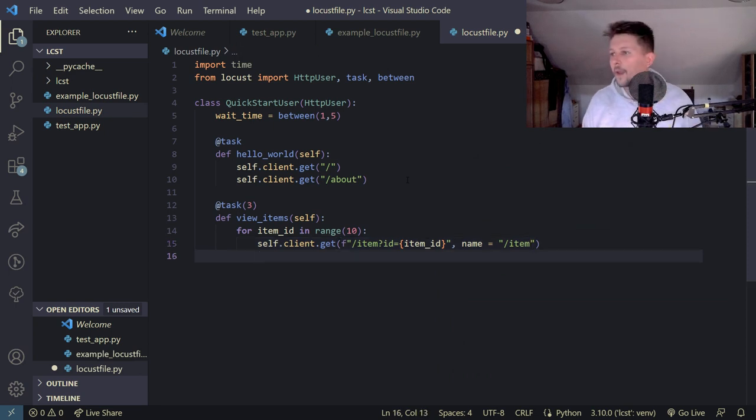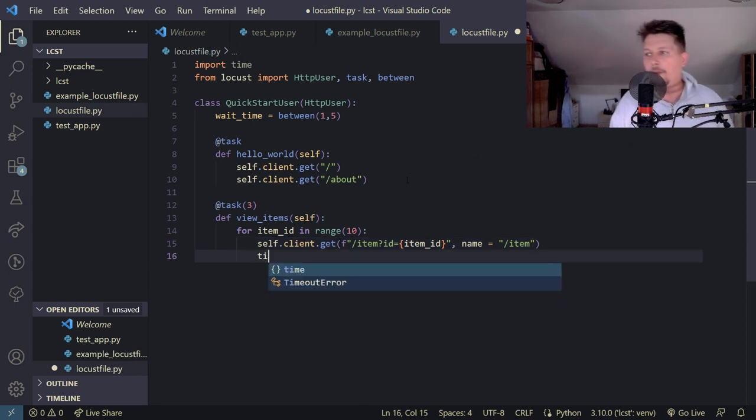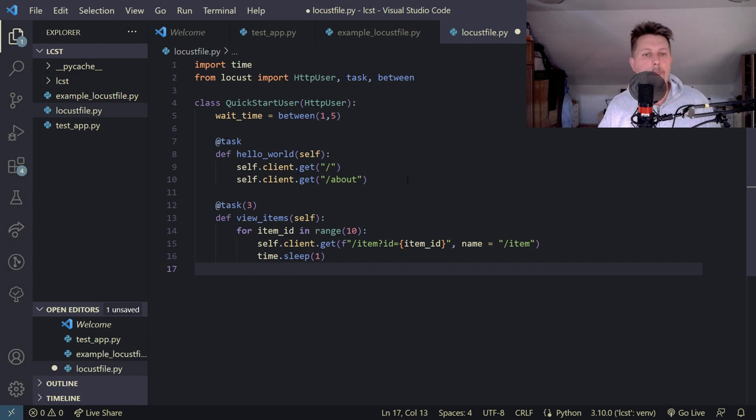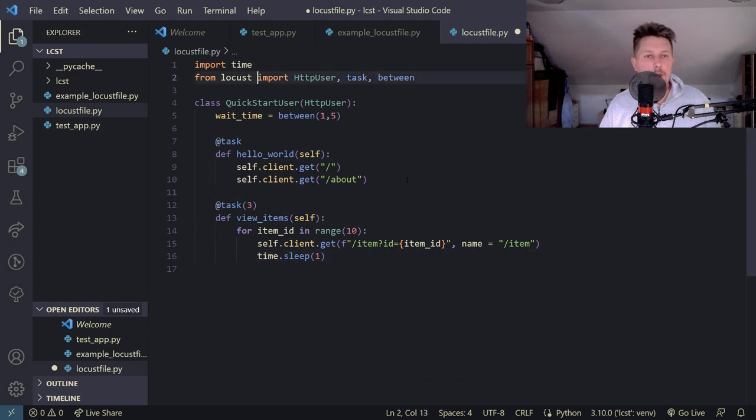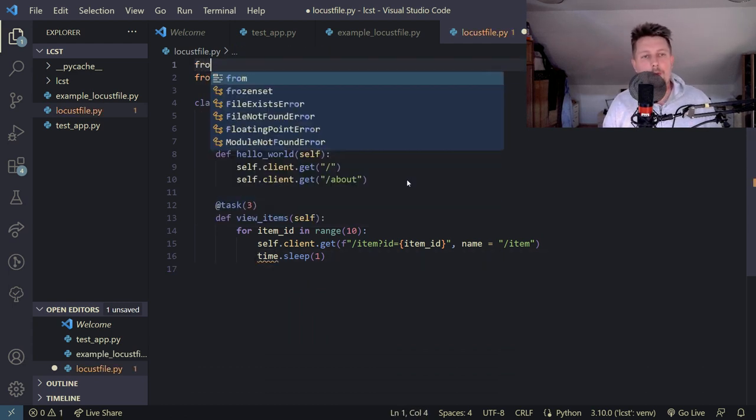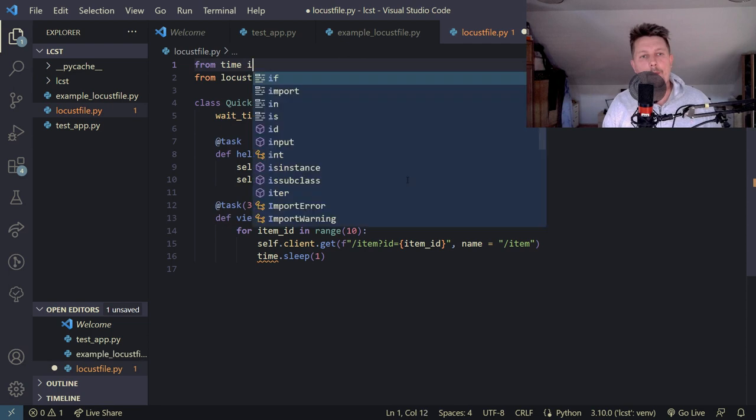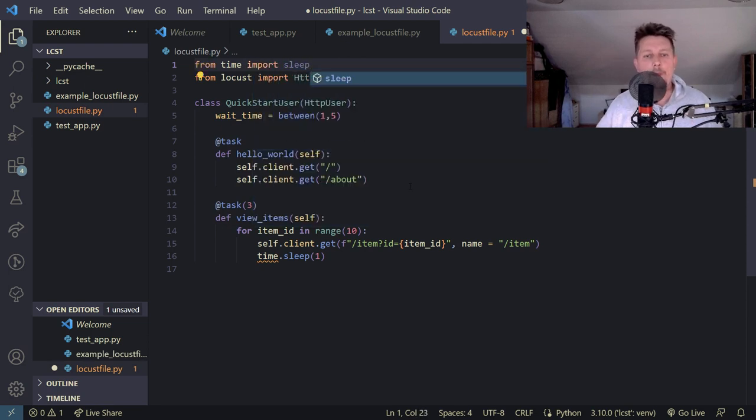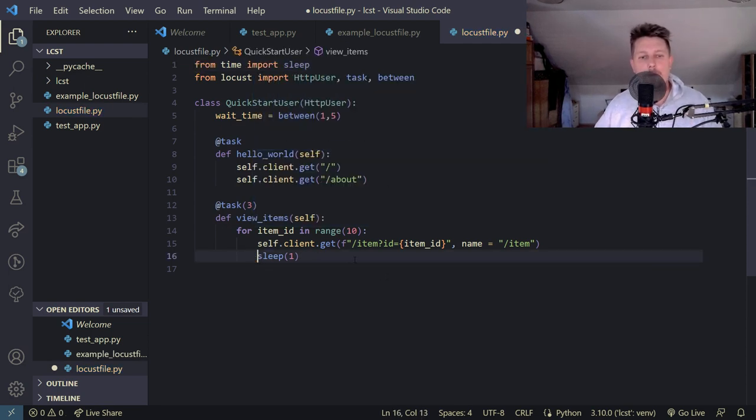And then the time.sleep 1. So let's switch it out from time import sleep then we don't need this.